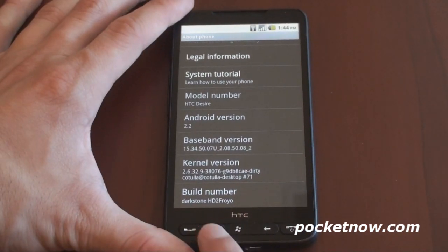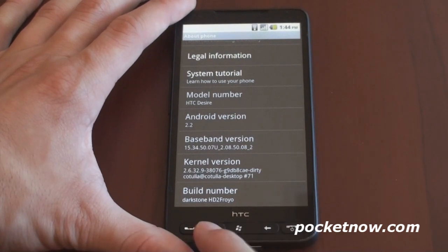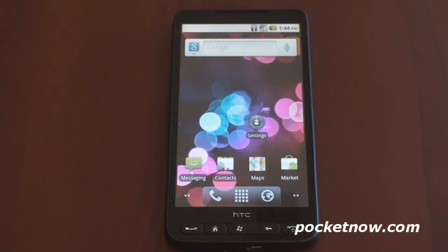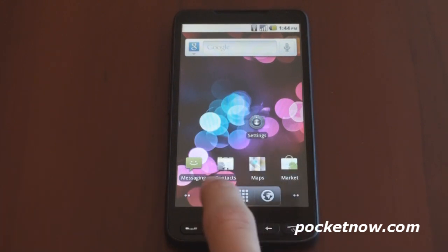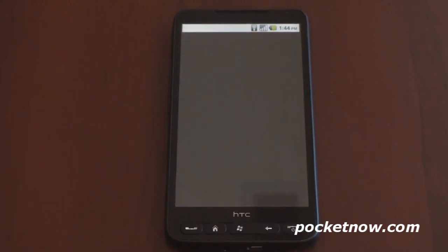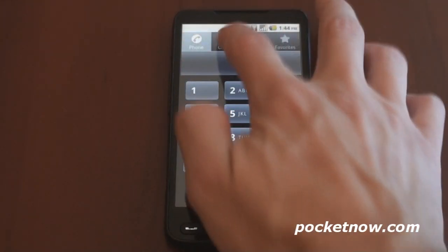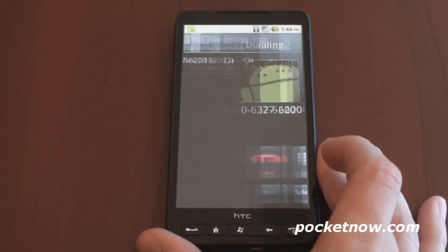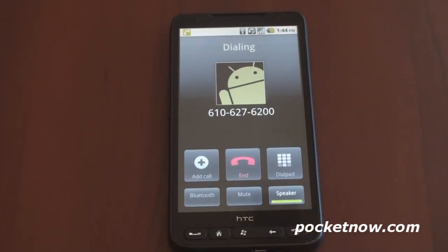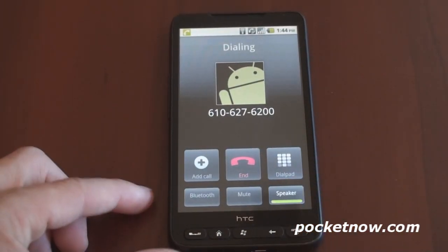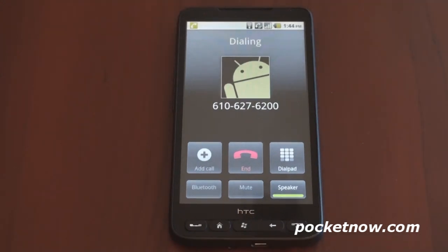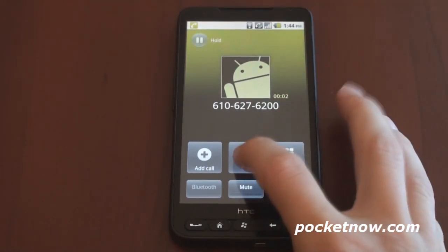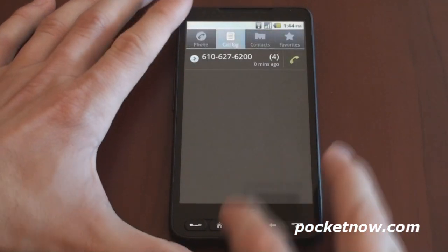I'll post a link up on pocketnow.com and in the description on how to get this to work. Let's bounce around a little bit and talk about what works. First of all, the phone works — you can actually make calls with this. I'm going to make a call right now, and I'm going to put it on speakerphone so you can hear it. The phone works, as you can hear. Very nice.